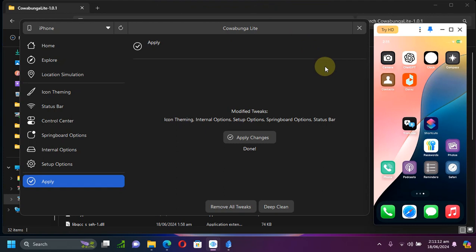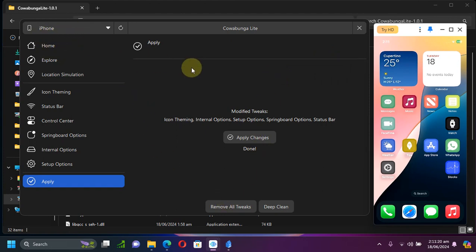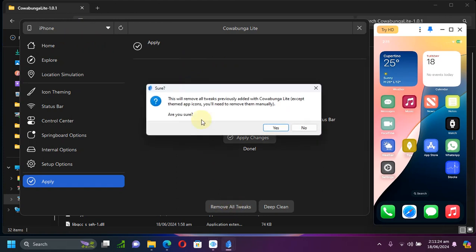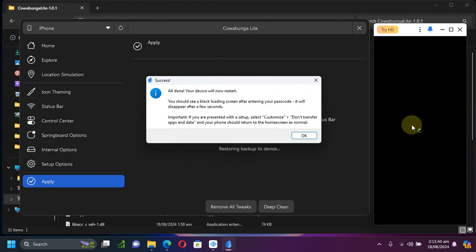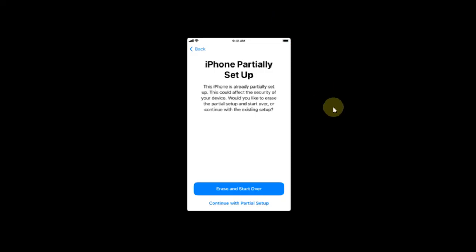Now if you want to go back to stock, it is very easy to do. You will simply open the Cowabunga Lite app and then hit remove all tweaks and you will simply hit yes. You will see restore in progress, the device will restart. Now as before, simply hit continue with partial setup.